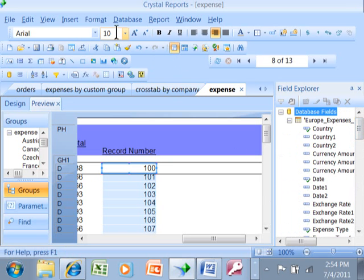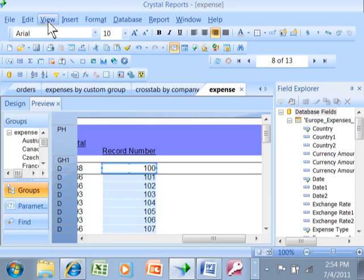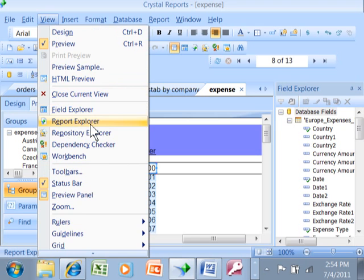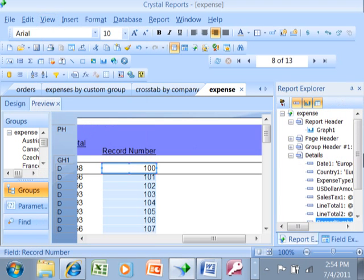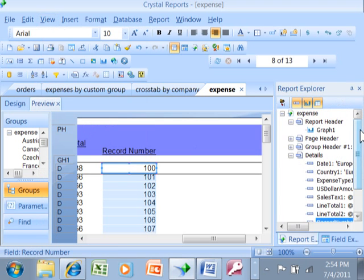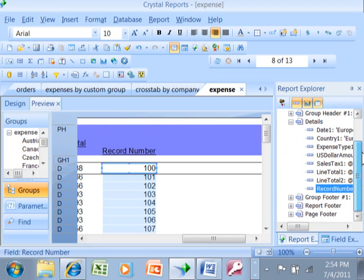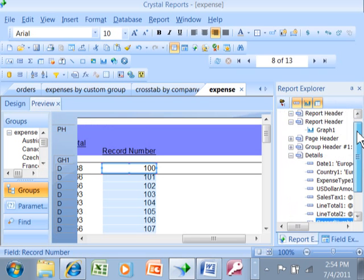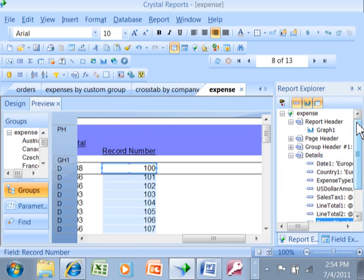Now another thing that might help you is the report explorer. I'm going to click on view and then the report explorer, and then it kind of shows you what different fields are and what different sections. So that is a different way to look at the report and that can help you as well.